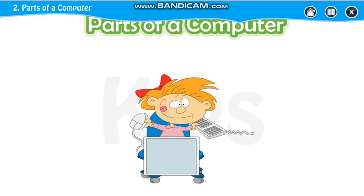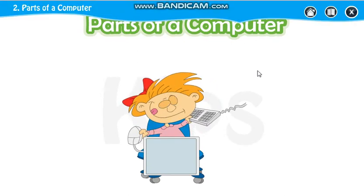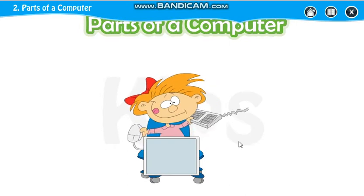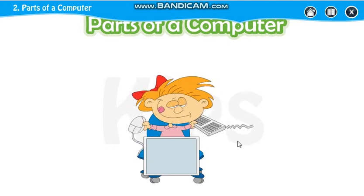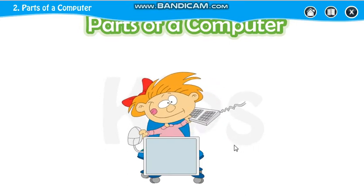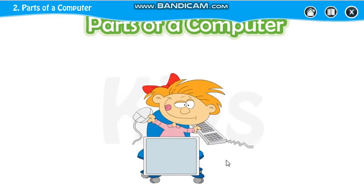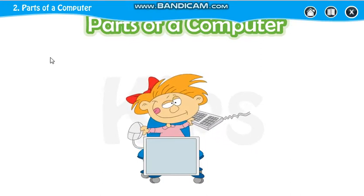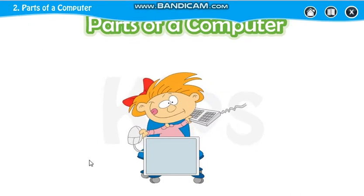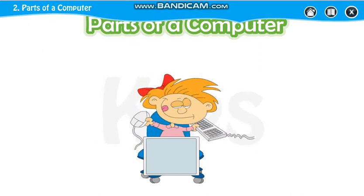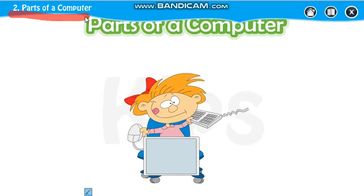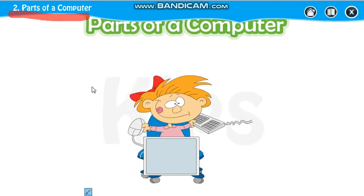Good morning and welcome back to our computer class. I hope you all are fine at your home. So let us start our lesson number 2 — Parts of a Computer. This is the name of our lesson: Parts of a Computer.